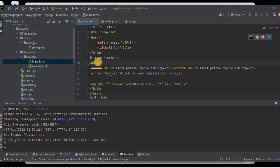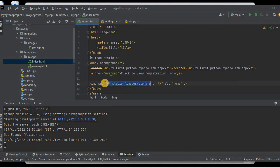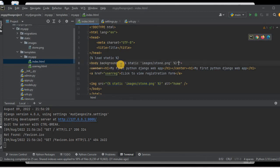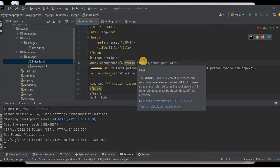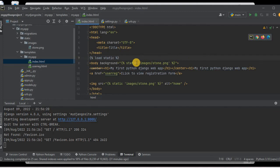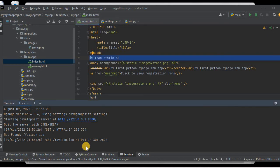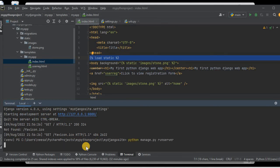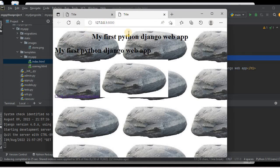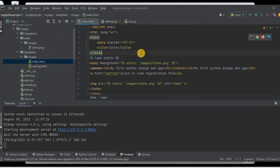If we want to use the image as a background, I'll go to the body section and use the background property, specifying the image URL there. I'll run the server again and you can see the image is now on the background as well, although it is repeated. We can fix this with CSS in upcoming lessons when we learn CSS. In this lesson we learned how to use static images in a Django website.